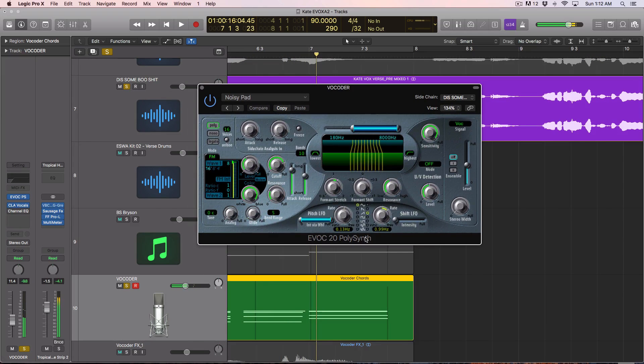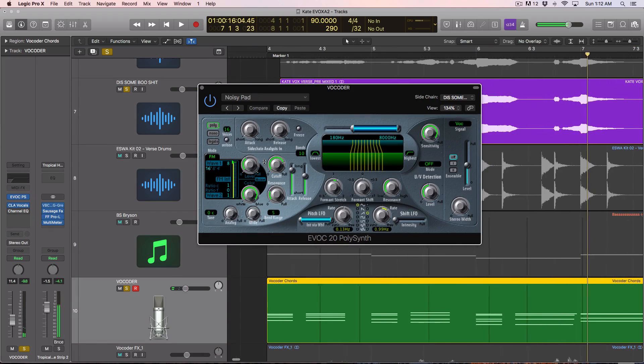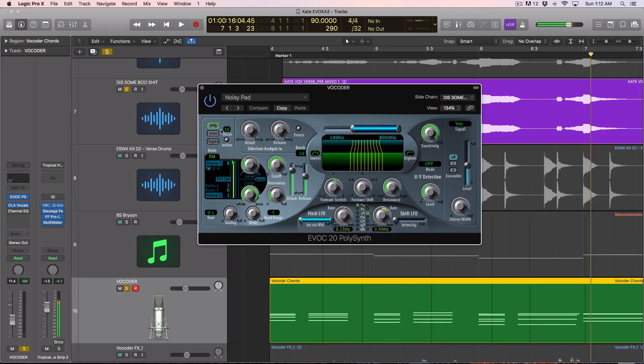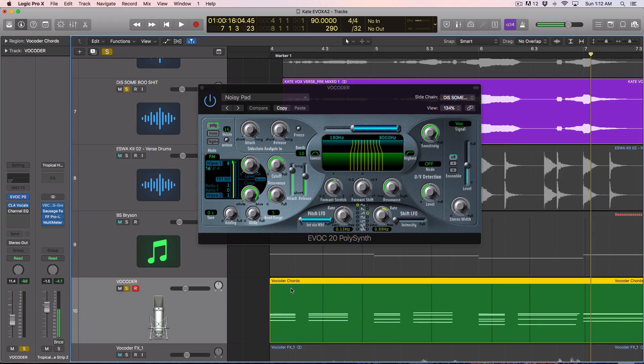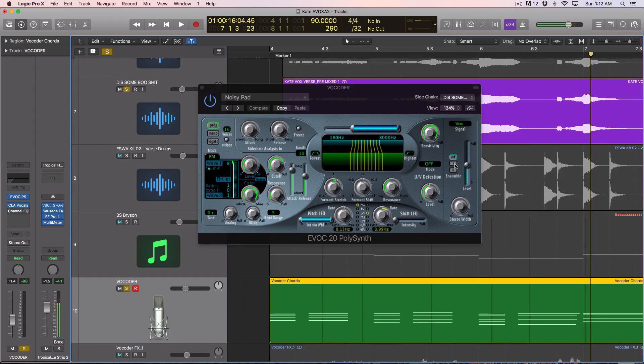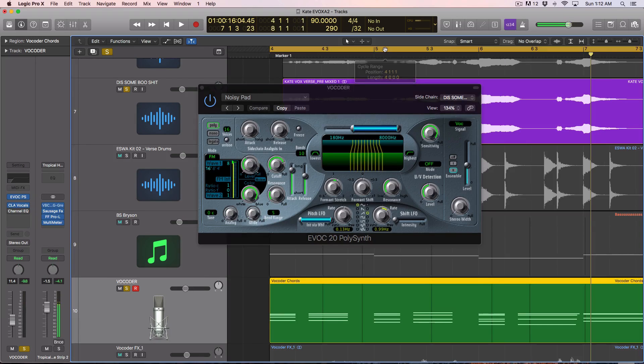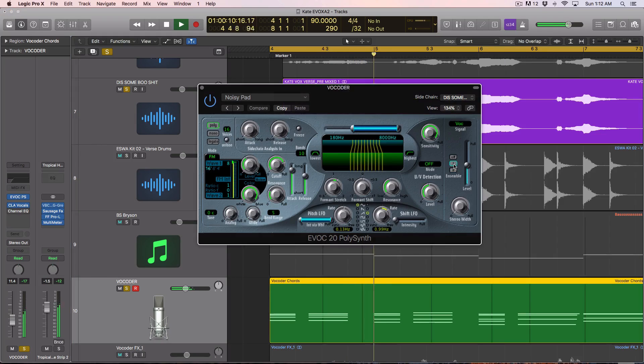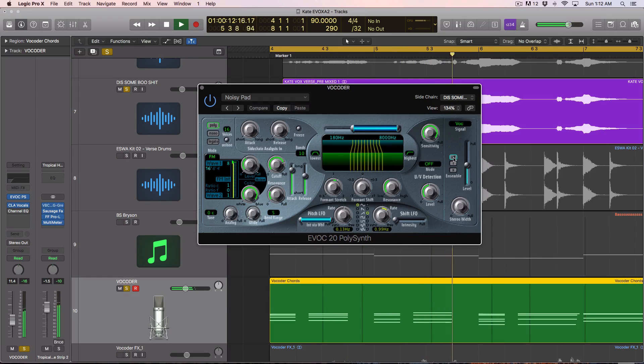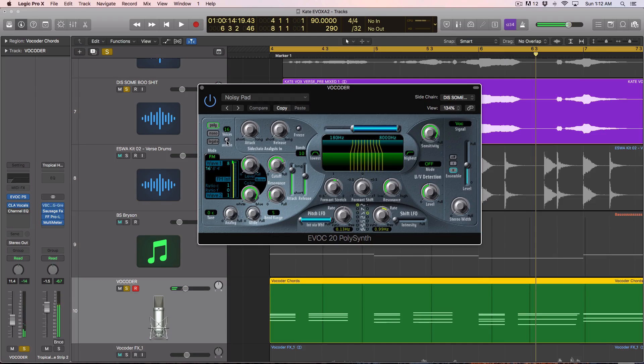So a few other controls of note that you might want to tweak, is you definitely want to set this to poly if you're playing more than one note at a time in your MIDI. You also probably want to mess around with the ensemble modes. So listen to it with the ensemble on. And then there's even a unison mode as well.